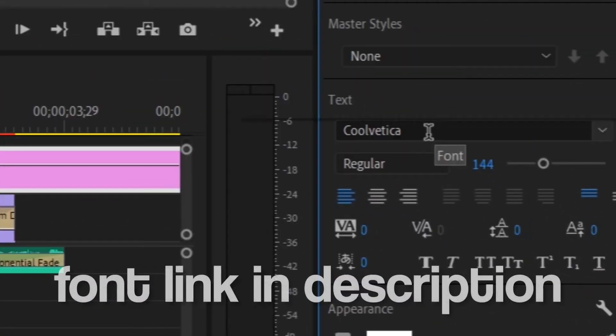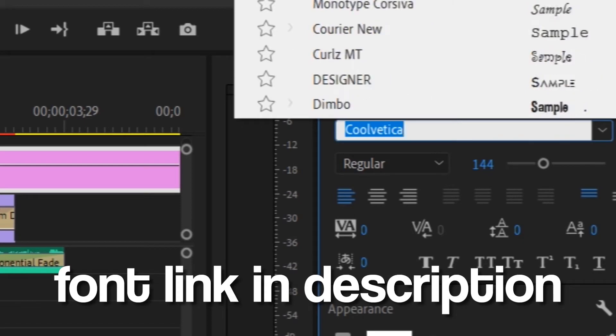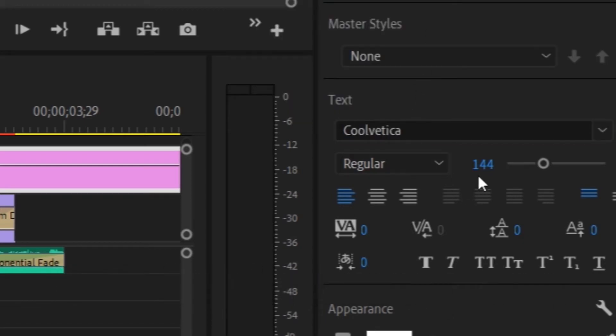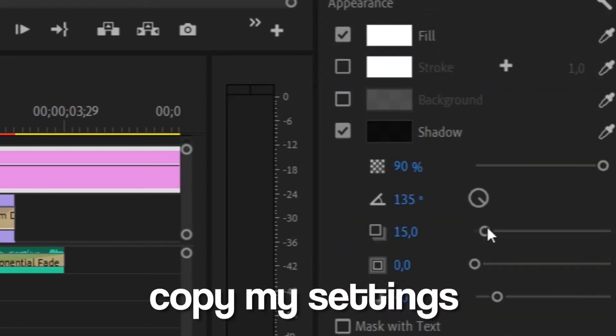The font link will be in the description. You just have to copy my text settings.